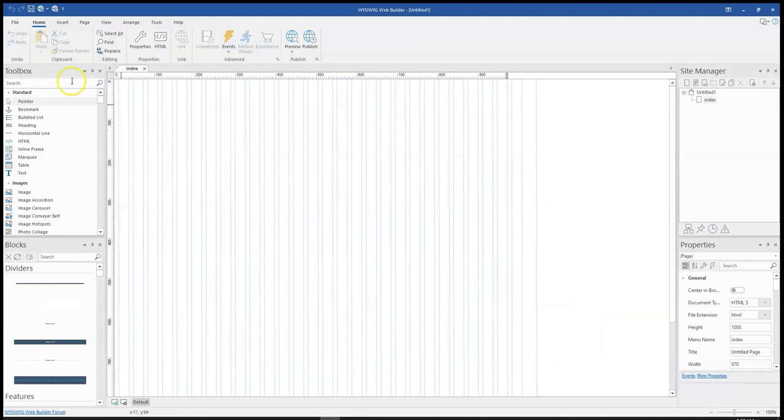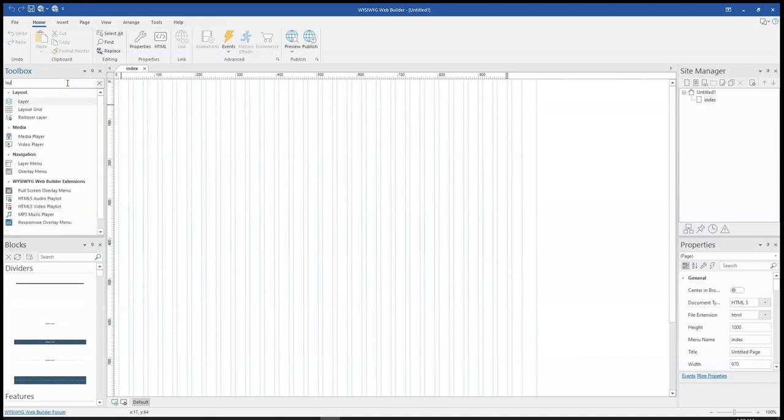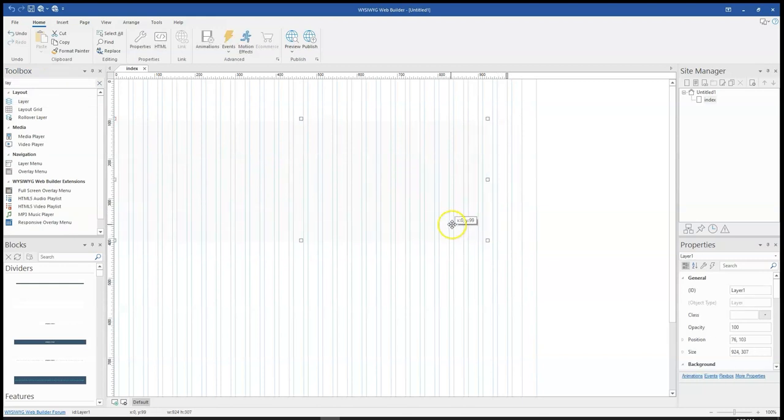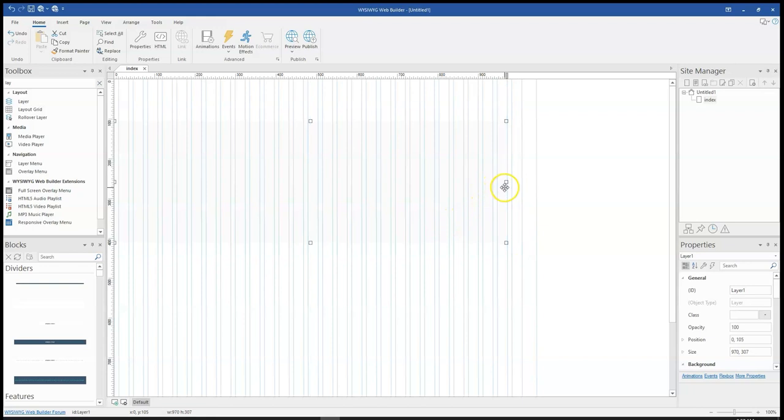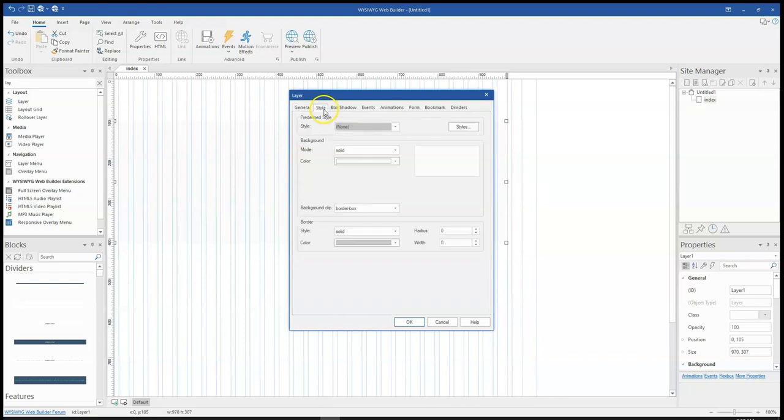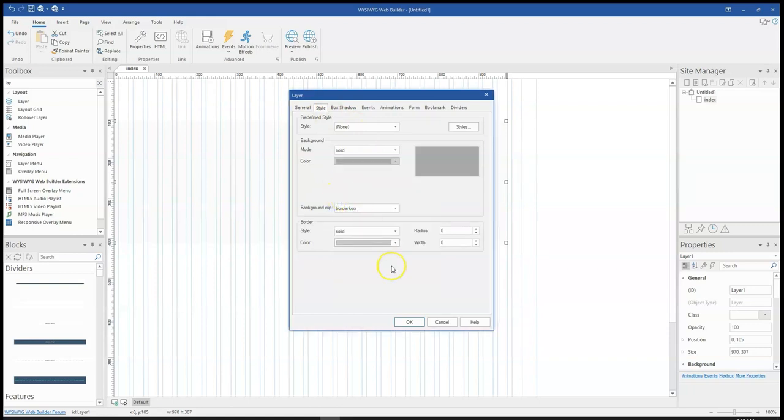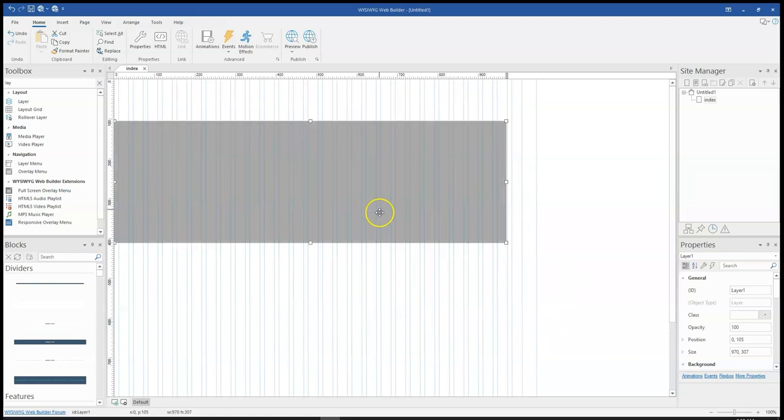So on my Wizi Web Builder, I'm going to search for a layer. I'm going to start with a layer first and I'm going to click on it and then draw in here. So to make my divider visible, I'm going to change the color, that is the background color of this layer. So I'll double click on it, head over to the style section and then make this a different color so it's visible.